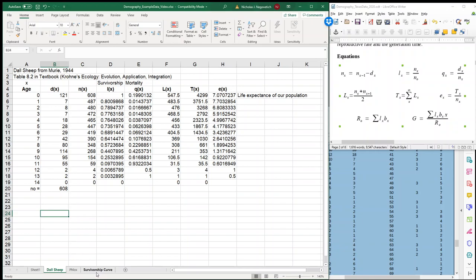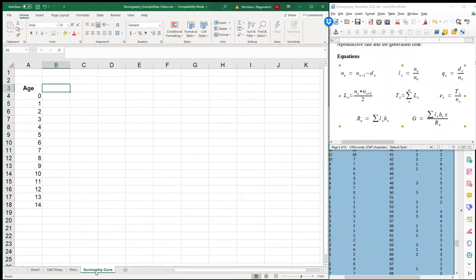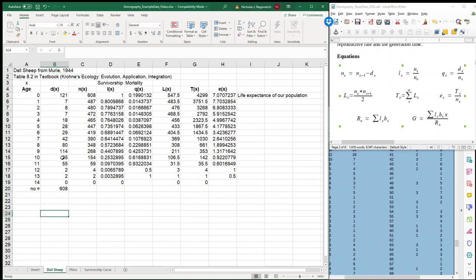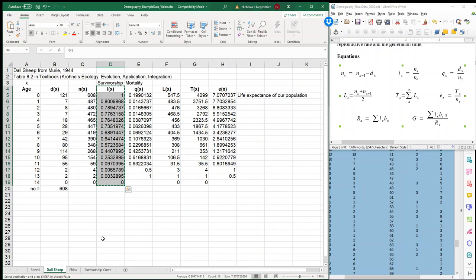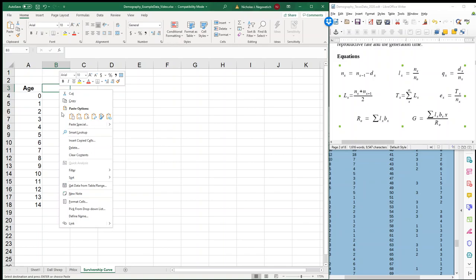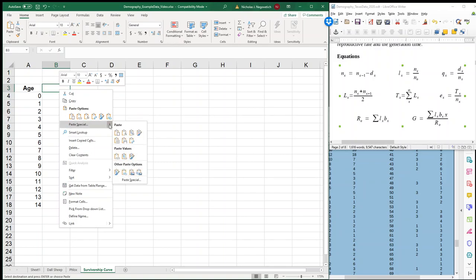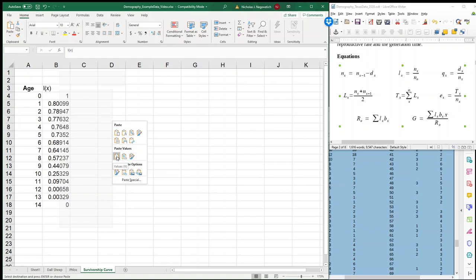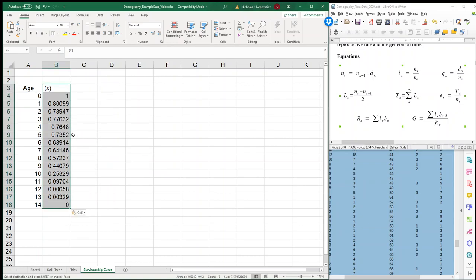So I have a new tab worksheet that has my ages. And what I'm going to do is copy this survivorship information, these data, to this new worksheet. But I'm going to paste special, so I want to paste just the numbers or the values, because I don't have the actual formulas on this table.